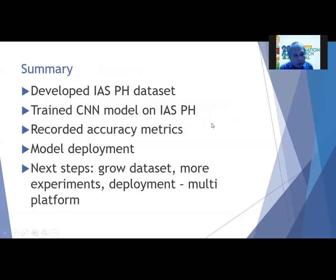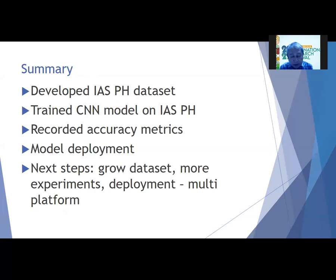In summary, we developed an invasive alien species dataset particularly for the Philippines, trained a CNN model on this dataset, recorded accuracy metrics, and deployed the model online. The possible next steps are to grow the dataset with real-world images, do more experiments, and deploy the model on multiple platforms.